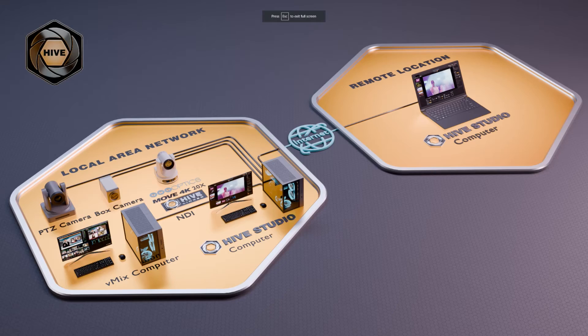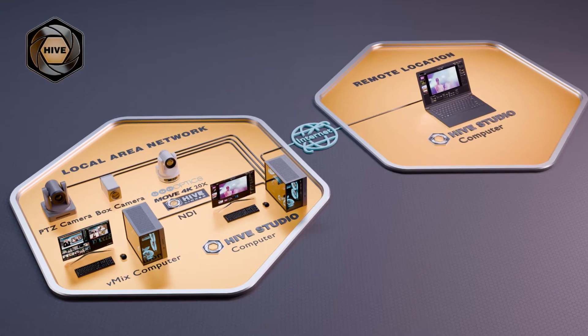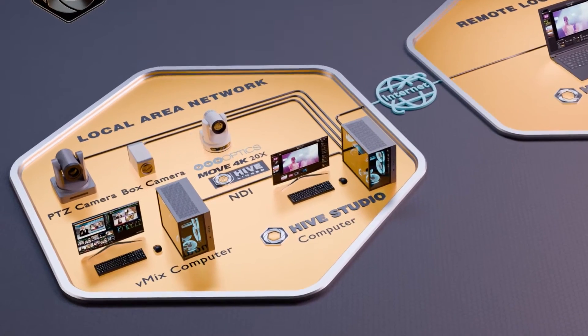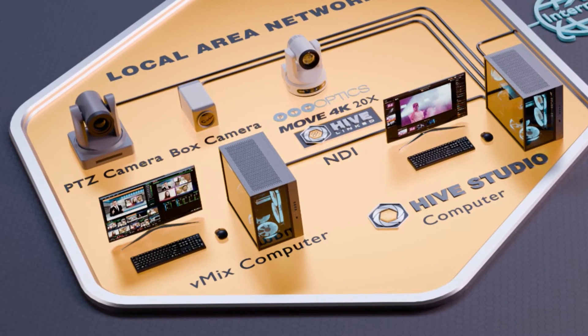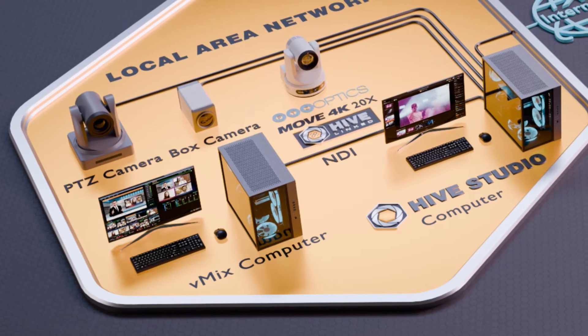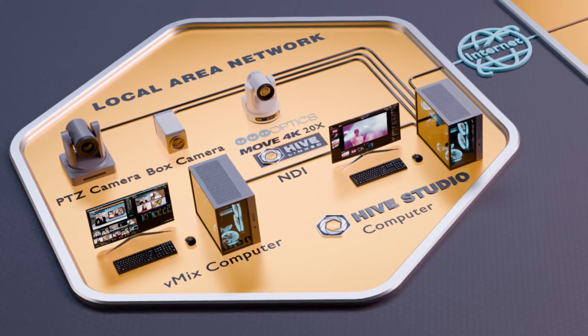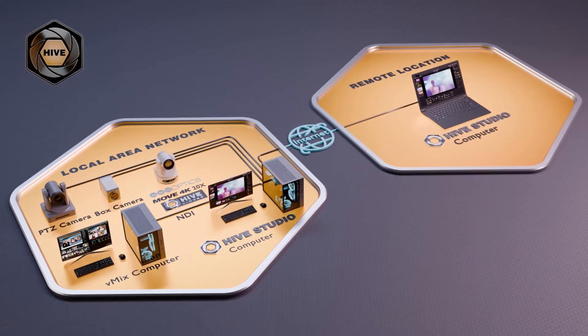So one of the things you can see here is that at the Stream Geeks we use vMix for our live streams and we've got our vMix set up on our local area network and we've got PTZ cameras of multiple different types and what we want to do is we want to connect camera control to anyone in the world and that's what we're doing.